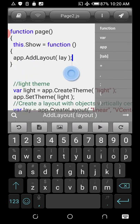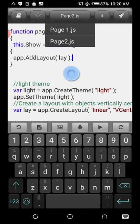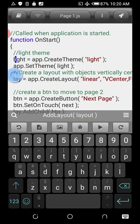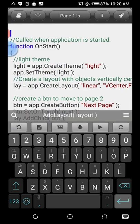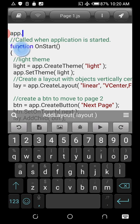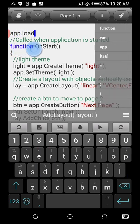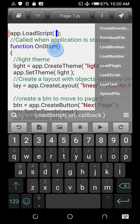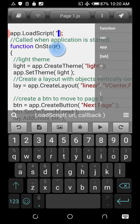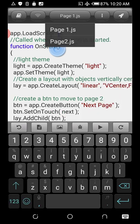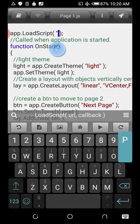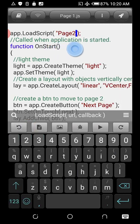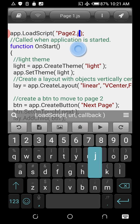Now, back on Page One, you can use the method provided by DroidScript called app.loadScript, which will load our page — Page Two — loading the file Page2.js.